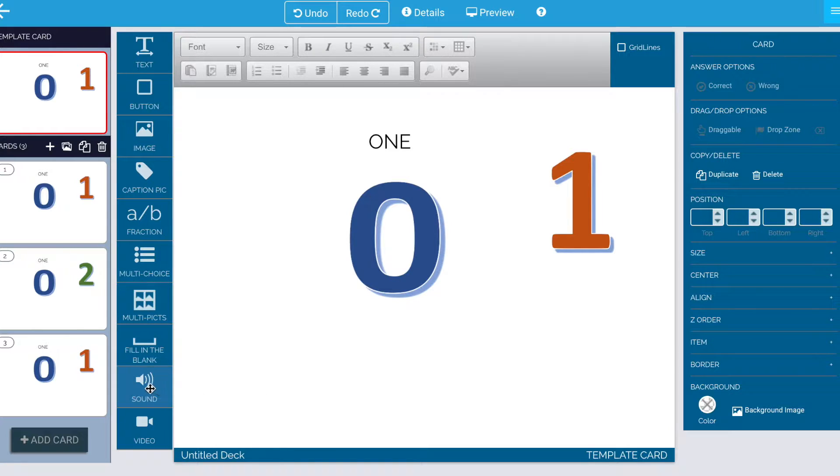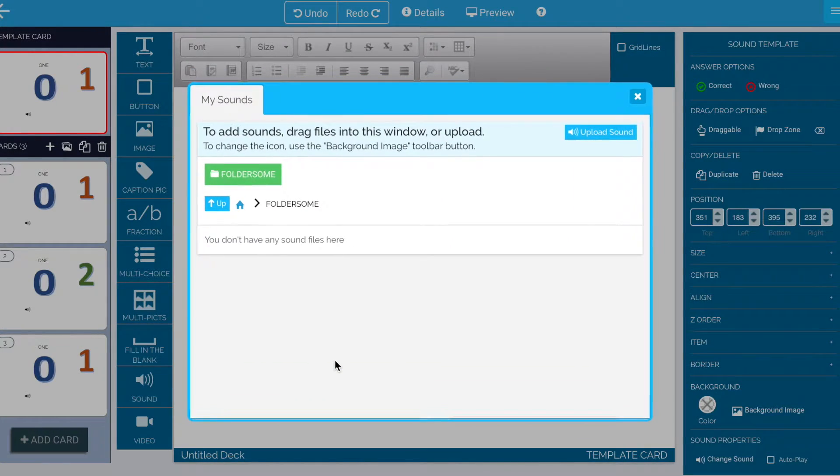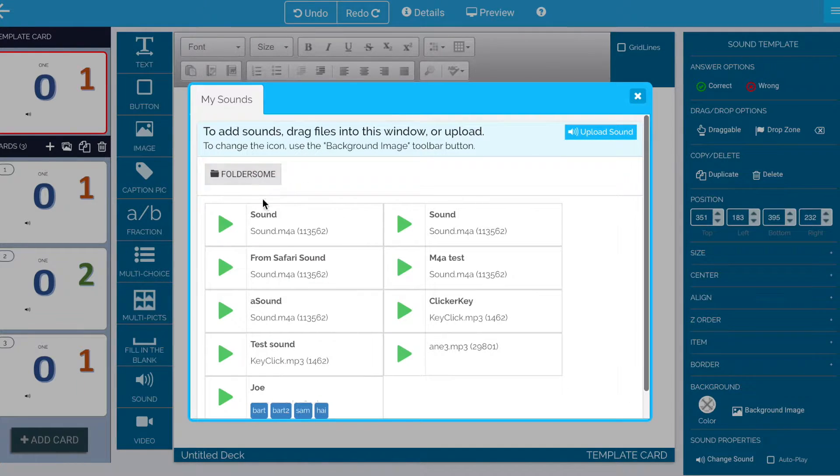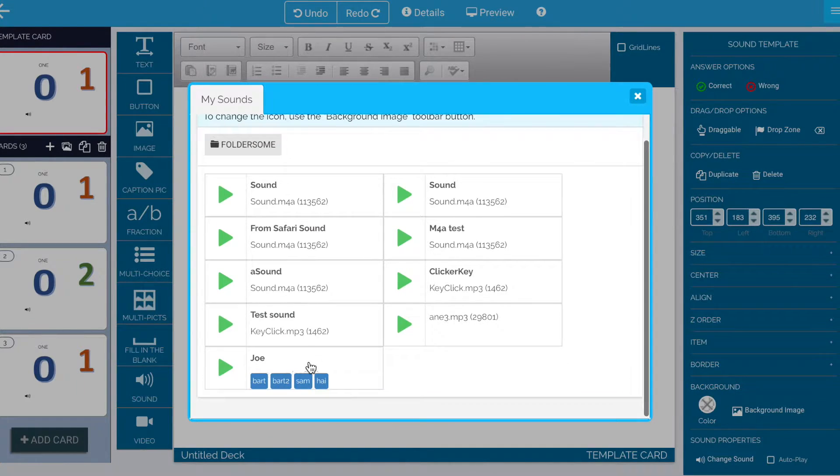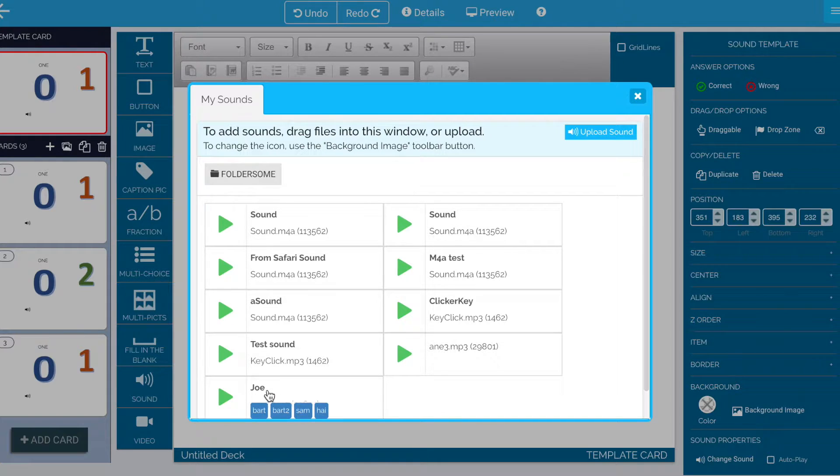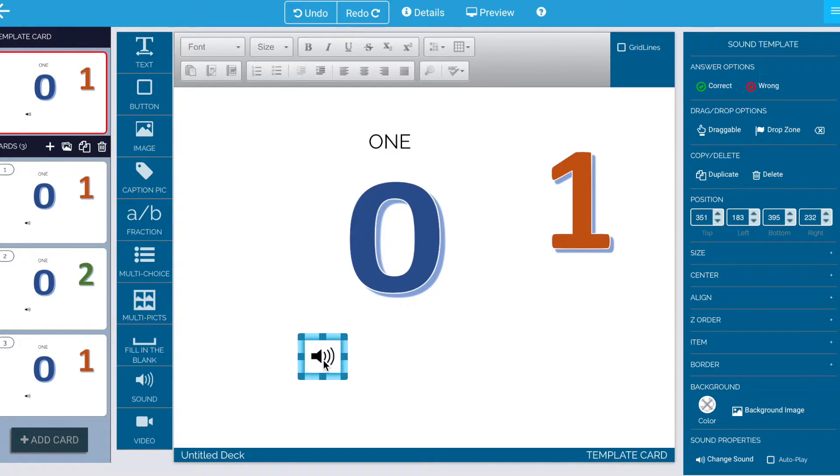Now let's just do a quick review. Grab a sound, drag it out, put it on the page, wherever you want it, use the sound picker to pick the sound that you want, assign the sound.